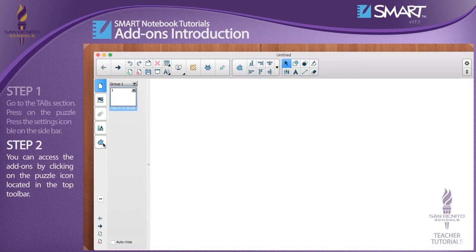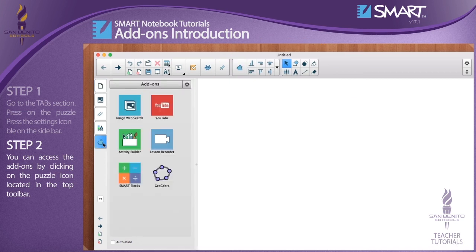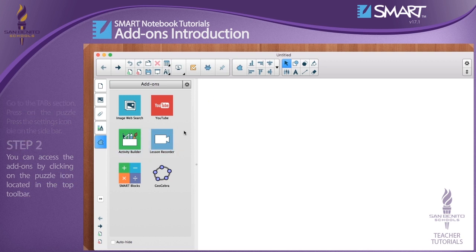By default, nine add-ons are pre-installed in Smart Notebook version 17.1. You can enable or disable add-ons by accessing the add-ons management window.